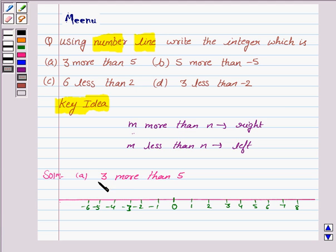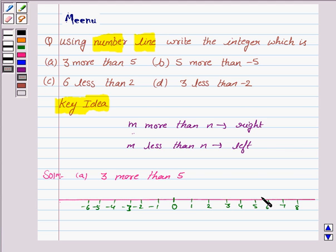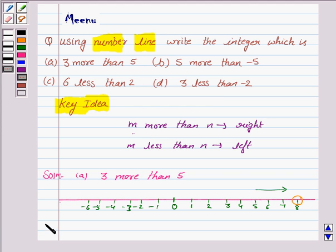Now we have to find an integer which is 3 more than 5. Here is 5, and as we discussed in the key idea, we have to move to the right. So we move 3 points from 5 — that is 1, 2, 3 — and we reach at 8. So our answer is 8.